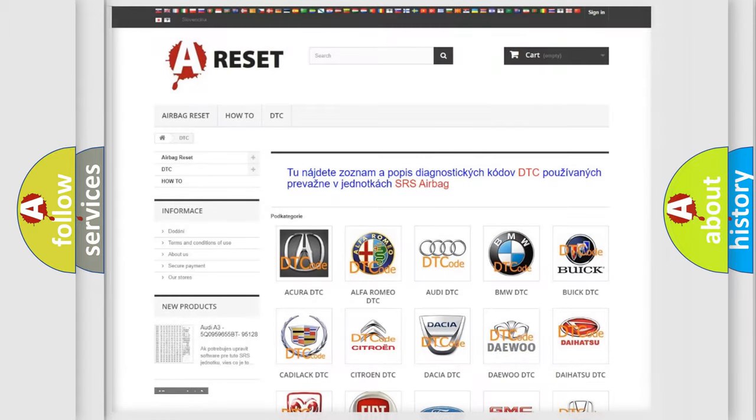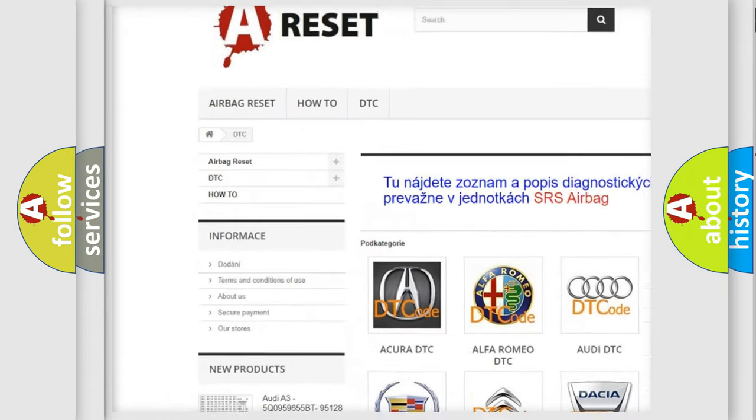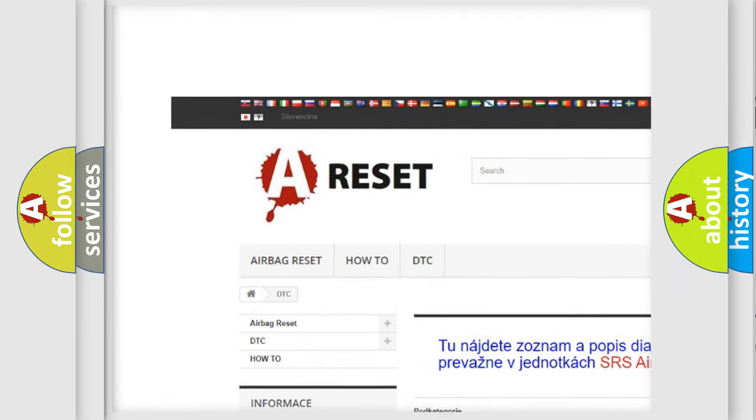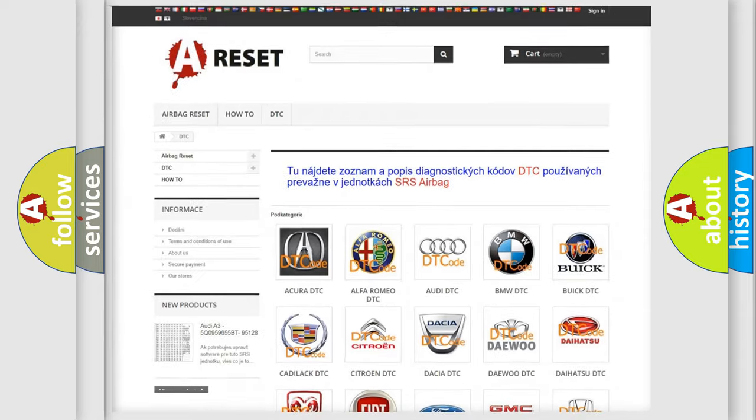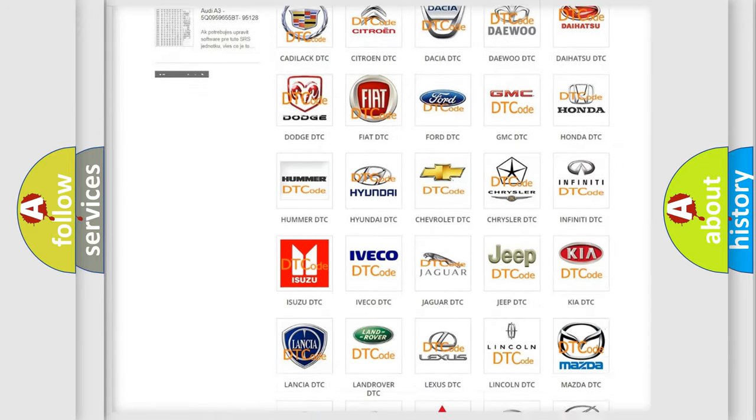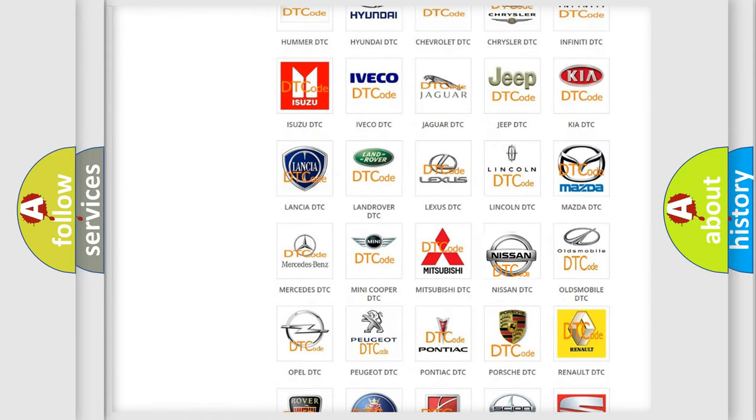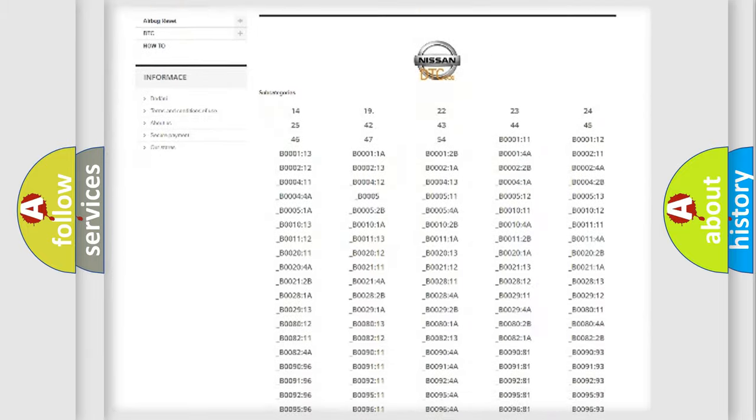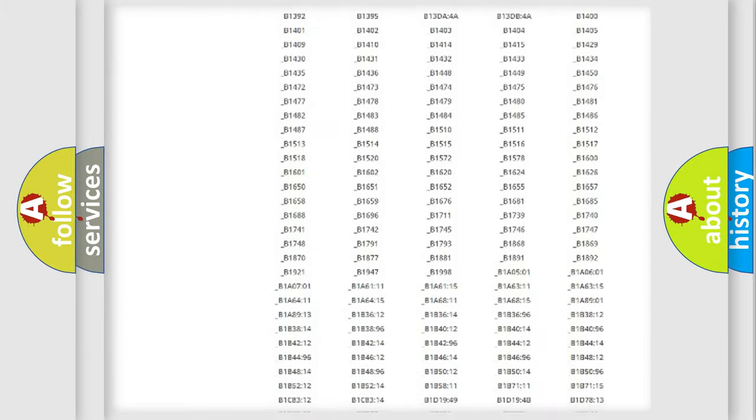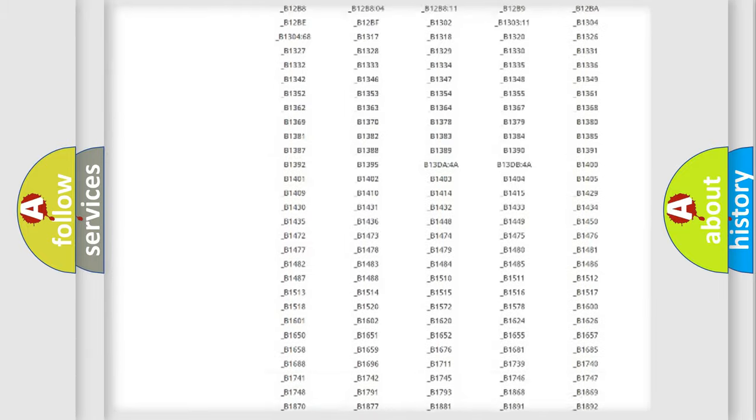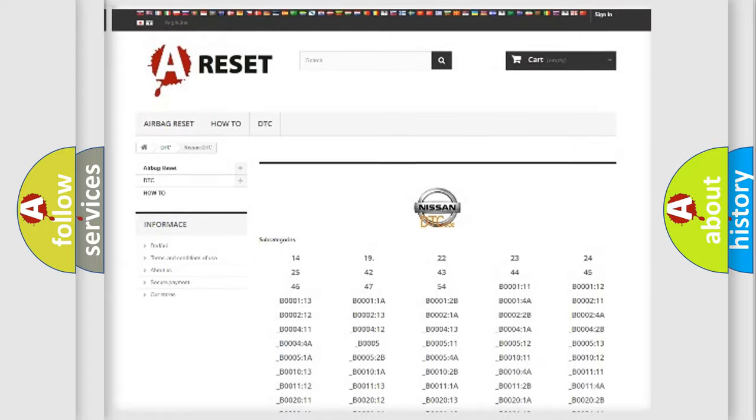Our website airbagreset.sk produces useful videos for you. You do not have to go through the OBD2 protocol anymore to know how to troubleshoot any car breakdown. You will find all the diagnostic codes that can be diagnosed in Nissan vehicles.